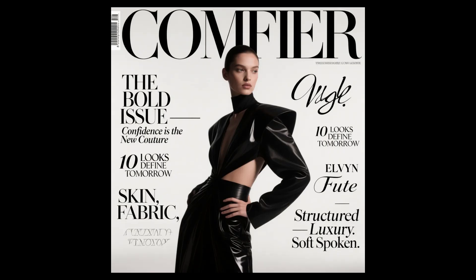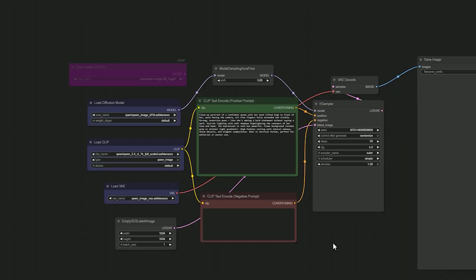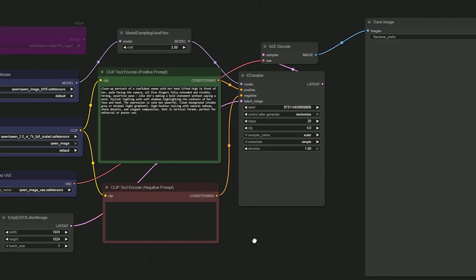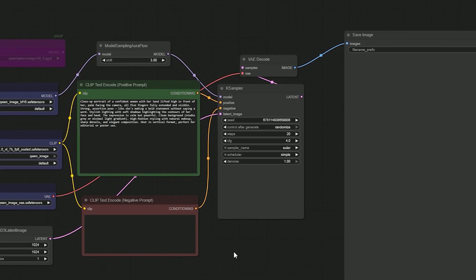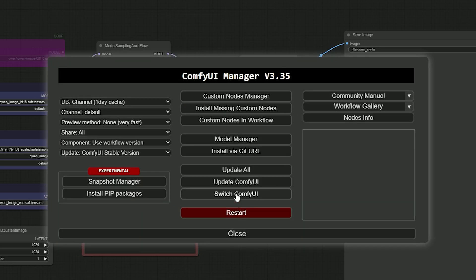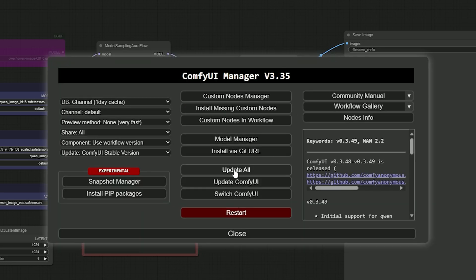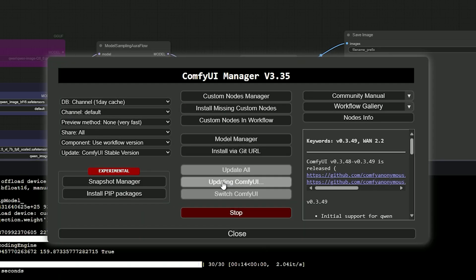So now if you want to try Qwen Image inside ComfyUI, the setup is simple. First, you must update your ComfyUI.